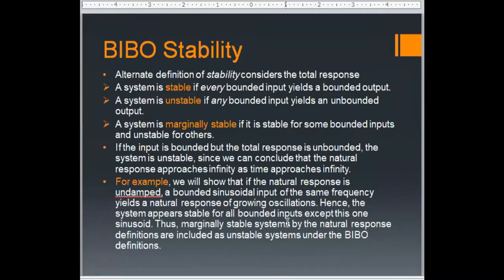An unstable system is when you give a bounded input and you get an unbounded response — your response is growing with time when you give the input to the system.